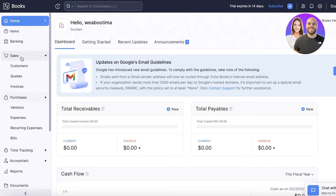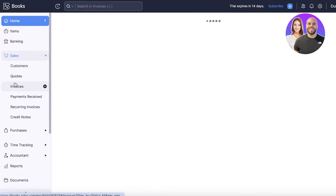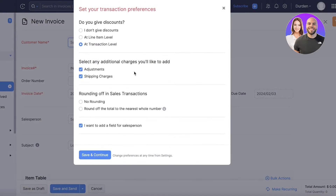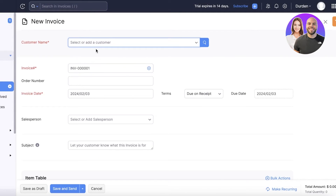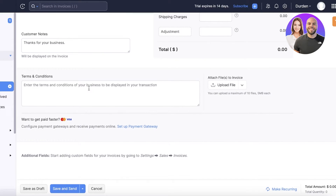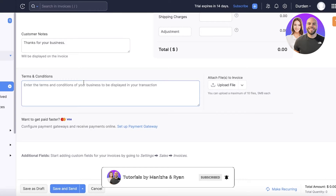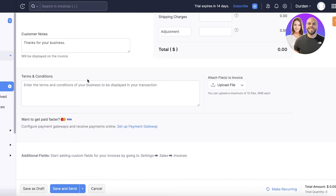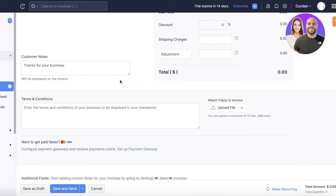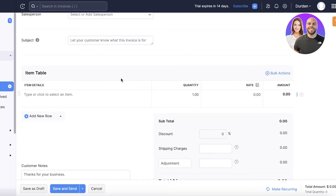Zoho Books includes numerous fields so you can customize invoices at a very granular level. If we go into their sales section, you can see the option for invoices. After setting your preferences and clicking save and continue, you'll find many customizable fields. This might be overwhelming at first, but it's appreciated by larger companies with complex invoicing needs. You can also generate a quote and later convert it into an invoice or sales order.